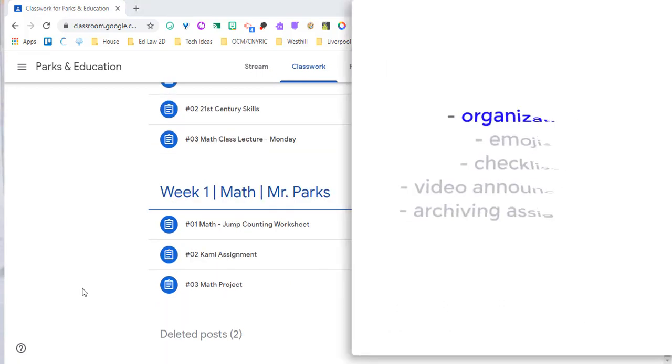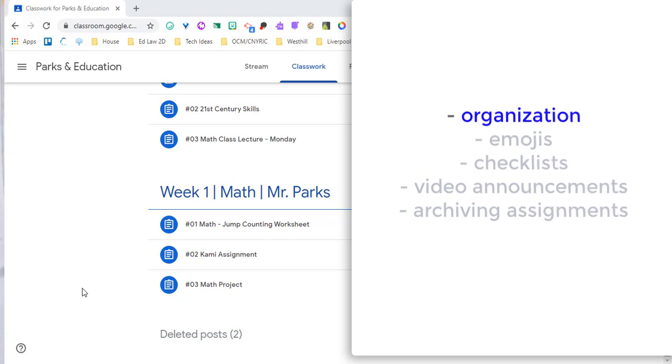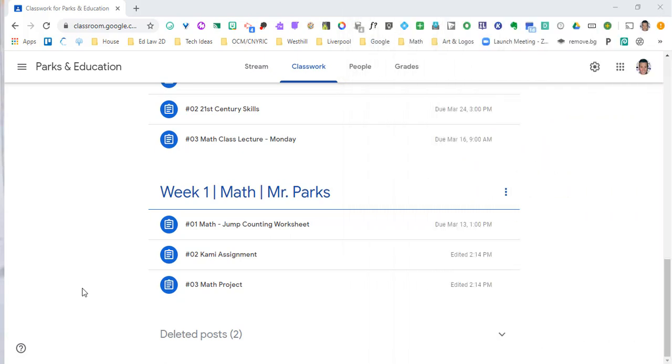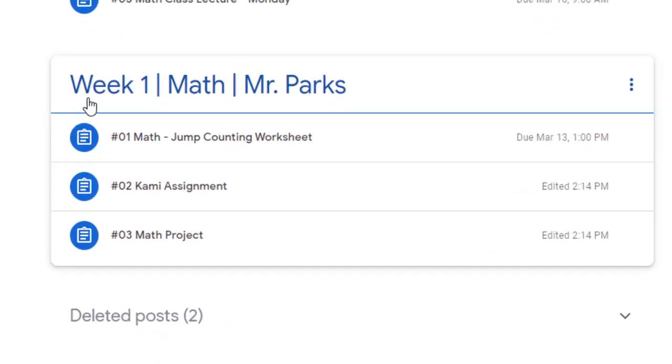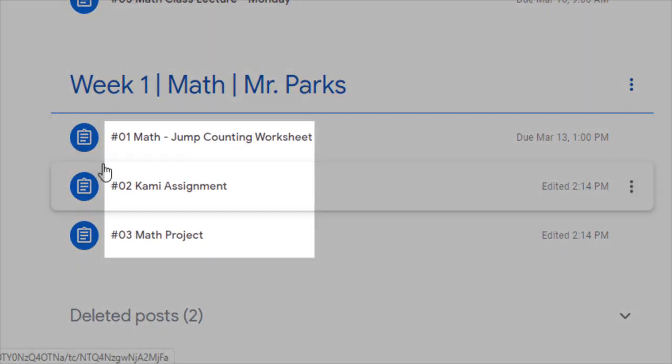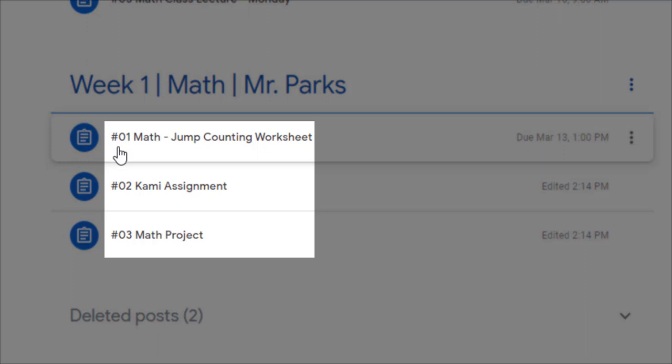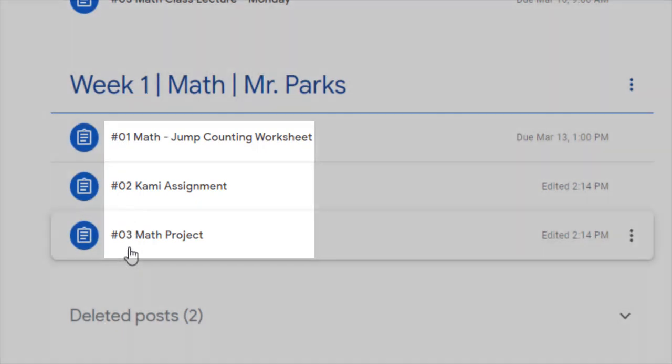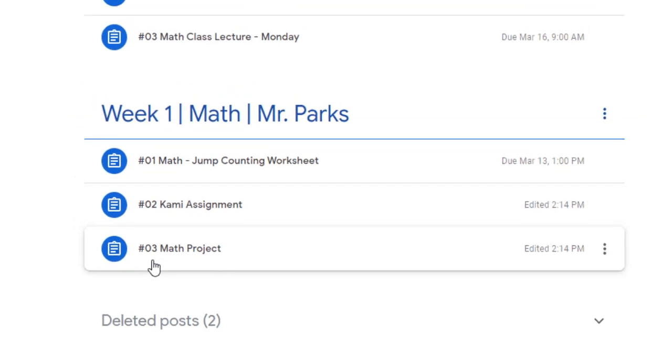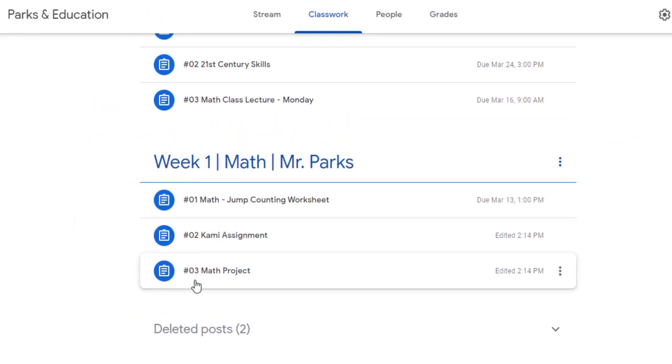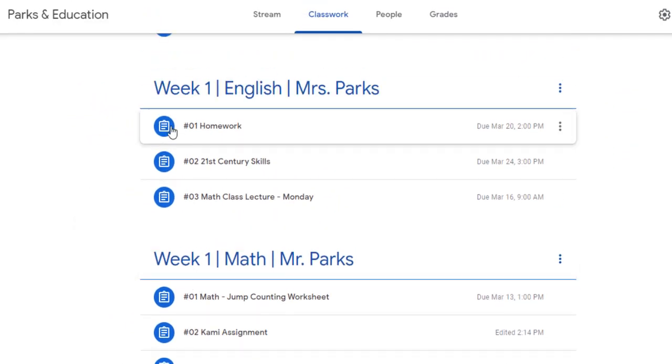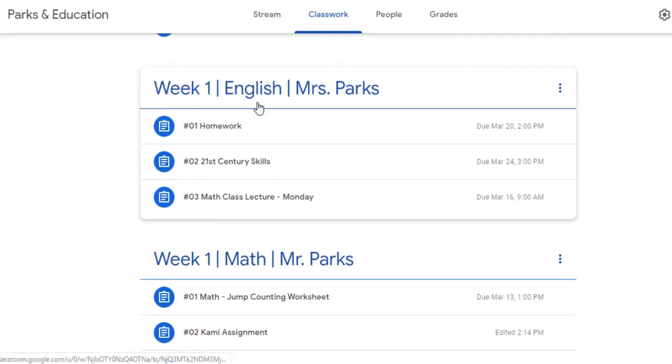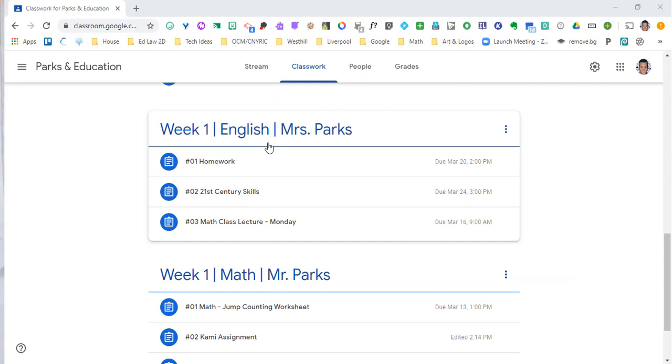So the first thing I'm going to talk about is organization. Hopefully, you as a teacher have organized your Google Classroom in some sort of way. If you're teaching one subject, it's a little bit easier because you can do it by weeks or by quarters. Here we've done it by weeks. And then also, make sure that you number your assignments so that students know the order to go in for that week. If you're teaching multiple subjects, you should do the same thing. Week one math, week one English, and again, number those assignments. So that's a quick organizational tip, but it's not going to make you stand out in Google Classroom. It's not going to catch your students' attention.